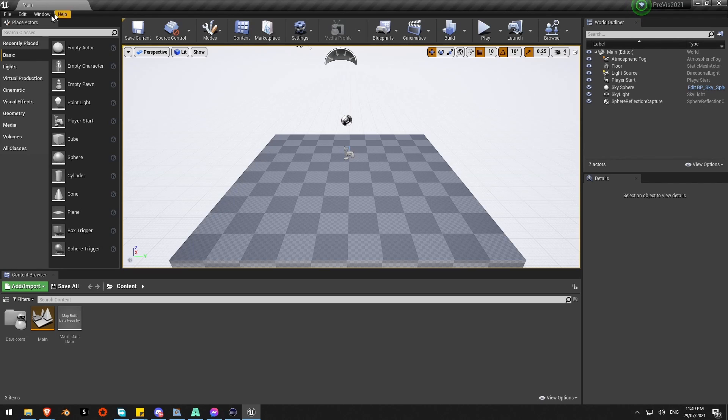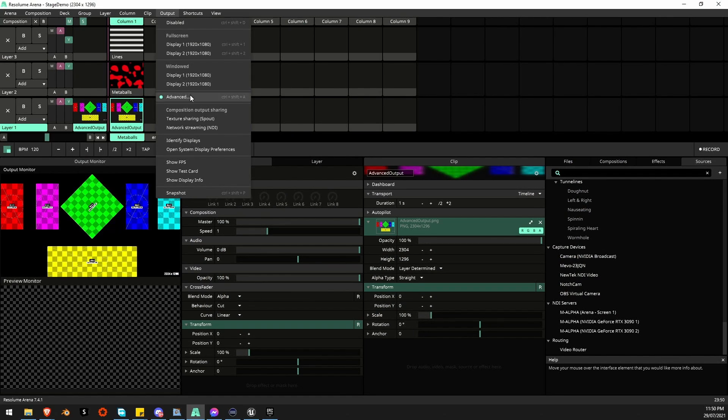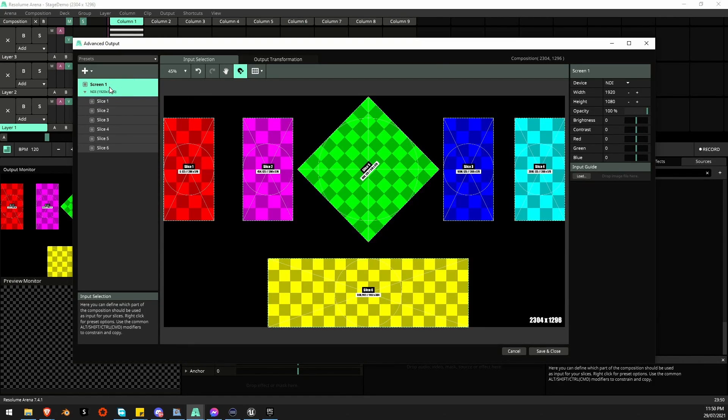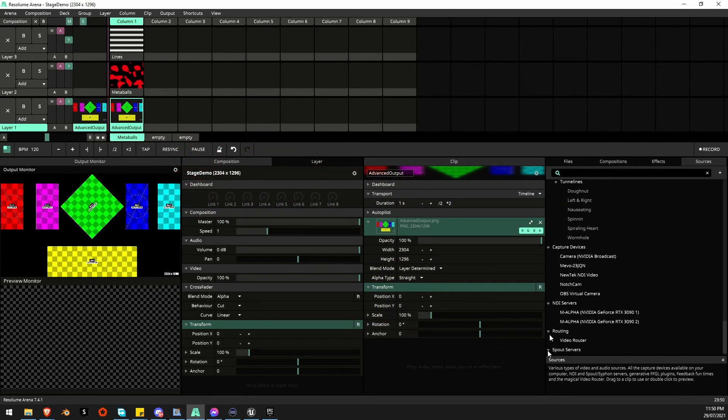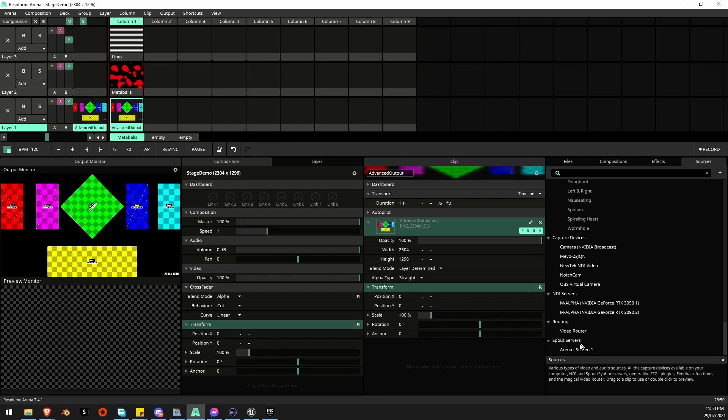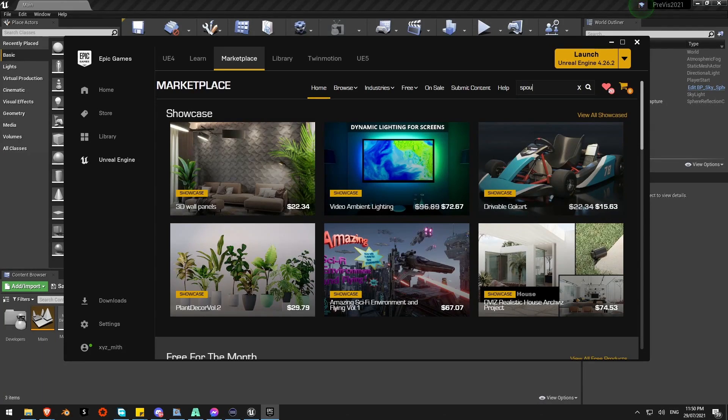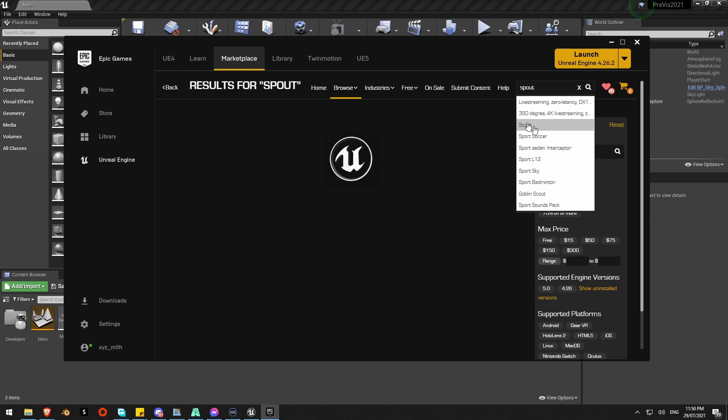I've used a plugin from the Unreal Marketplace. I've got Resolume set up outputting this so screen one, make sure it's outputting as a Spout send there. Save and close and I can see it's coming in down here as a Spout signal. It's definitely working on the computer.